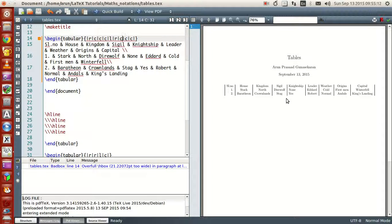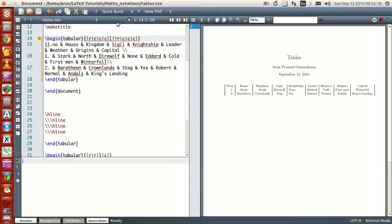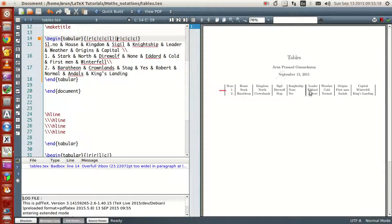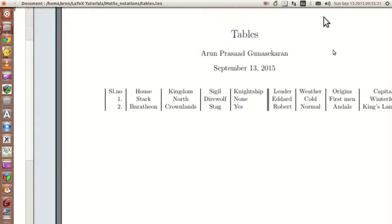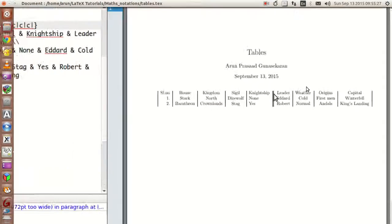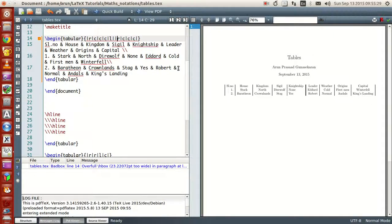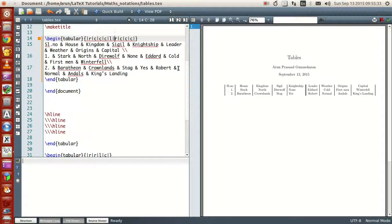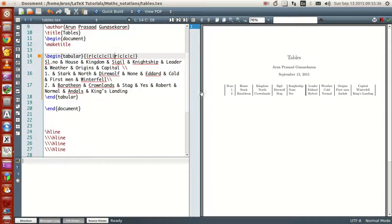Suppose if you want some entries to have two-level borders — check this out: if you zoom in properly, you can see you have two borders. Similarly, if you want multiple borders of that sort, you know what to do.